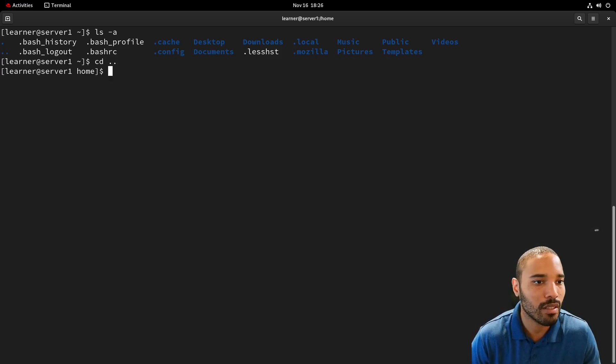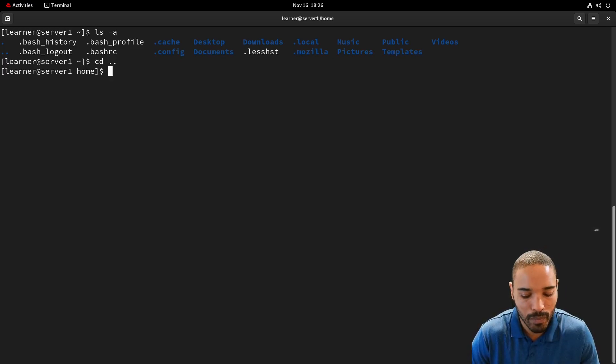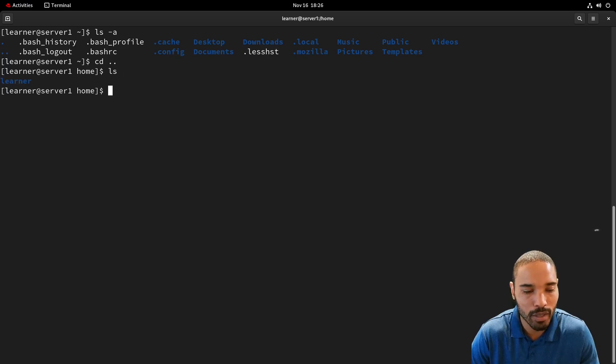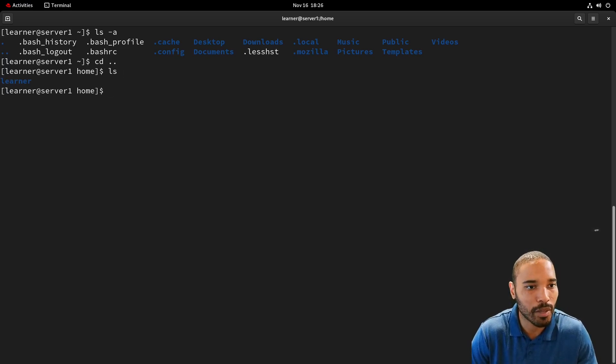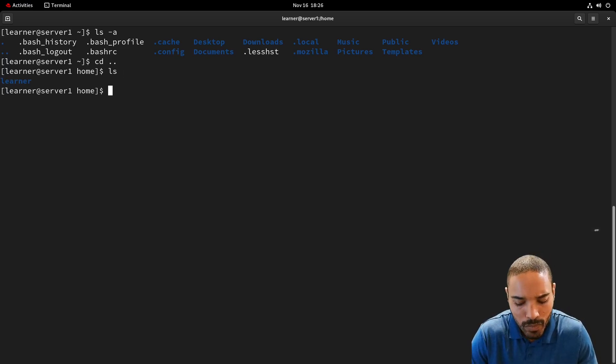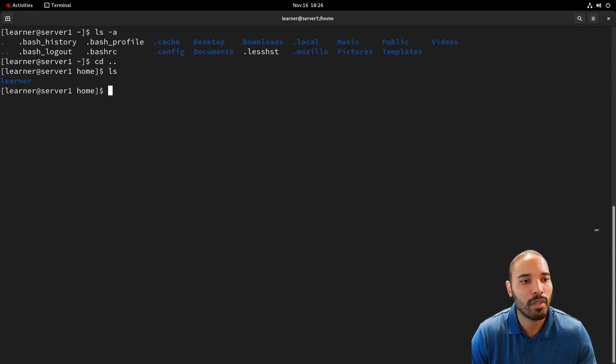So if we do CD dot dot, it takes us back one. And if we LS, we can see here and now we can see the learner. And so that's something that we can explore a little bit more.